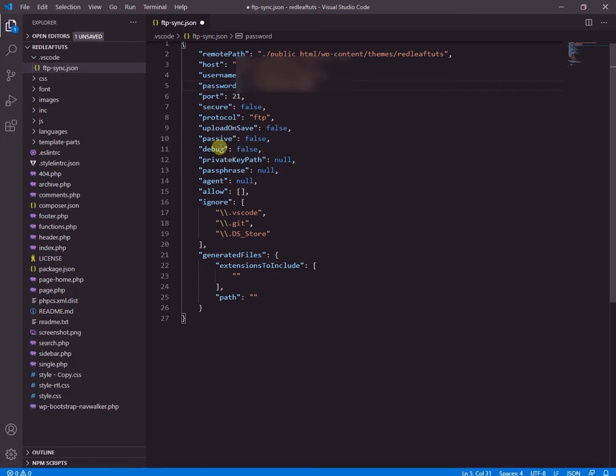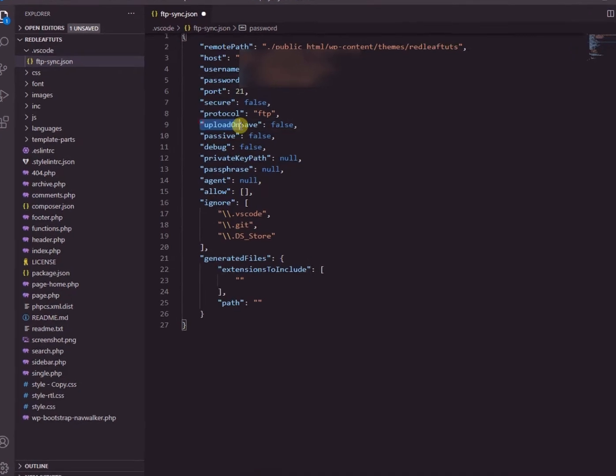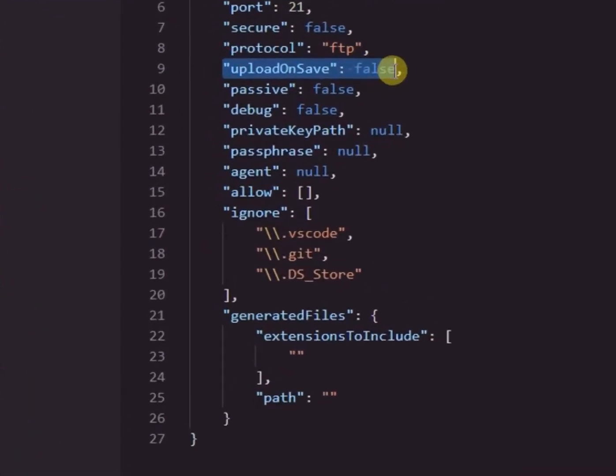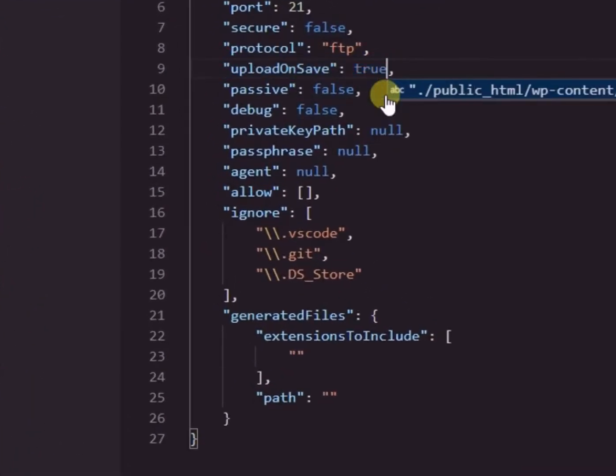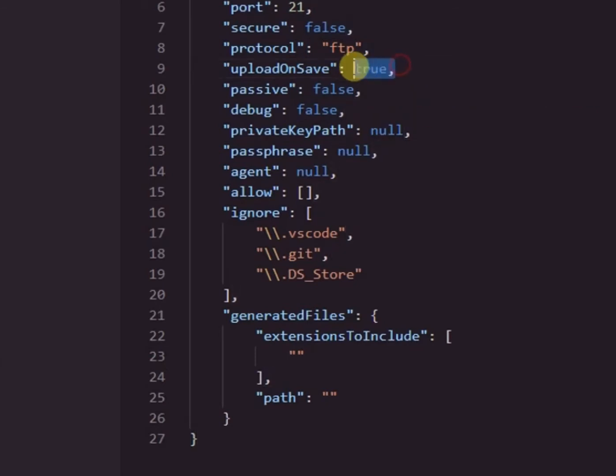Now that is complete. Then change upload on save to true from false. Keep the rest of the entries as they are.